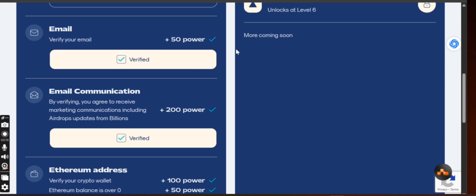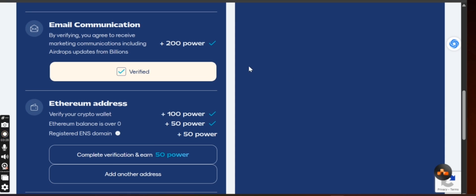After that, verify by agreeing to receive marketing. They will be sending you some information about their stuff. Just click on verify to get 200 power tokens.